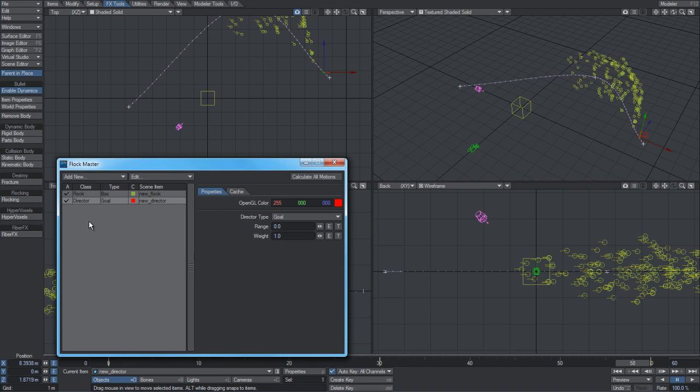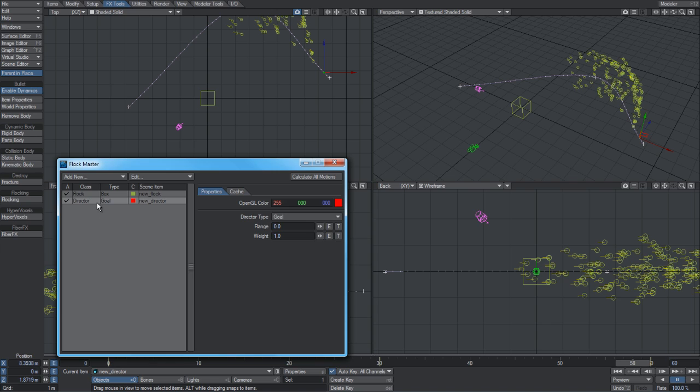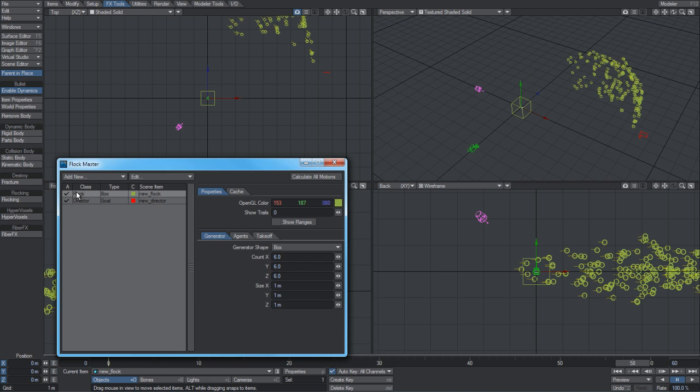I'll now go through the panels and describe each of the functions and how it works. This is the master panel where we create and control the entire flocking setup. As you add new flocking items to the scene, they'll appear in this list here. You can see we've got a flock here.